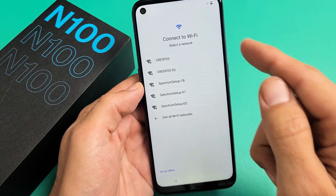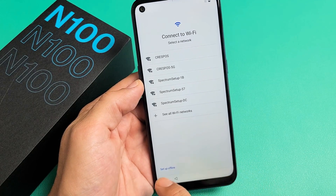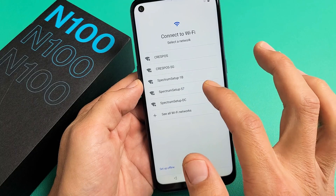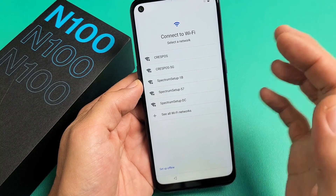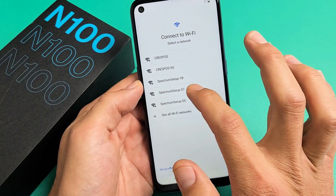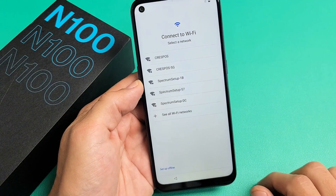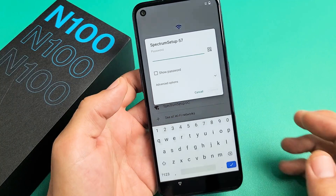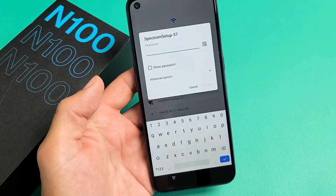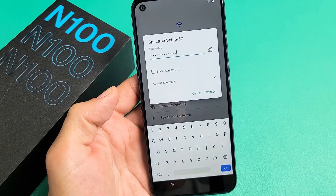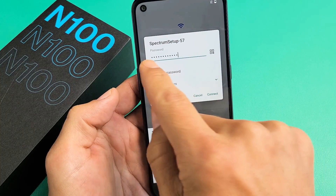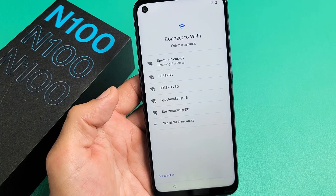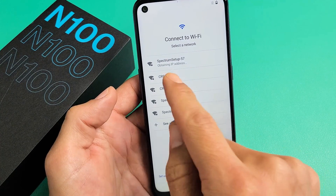Now from here, connect to your Wi-Fi. You can set it up offline or connect to Wi-Fi now. I'm going to connect to Wi-Fi now so I can get all the updates right away. Select your Wi-Fi network and put in your Wi-Fi password. Once you insert the password, tap on Connect.